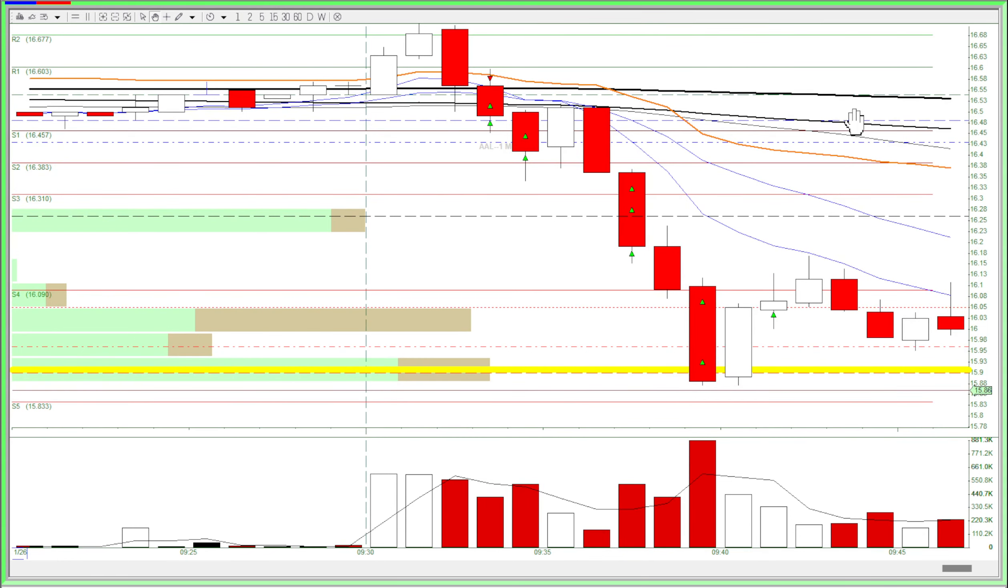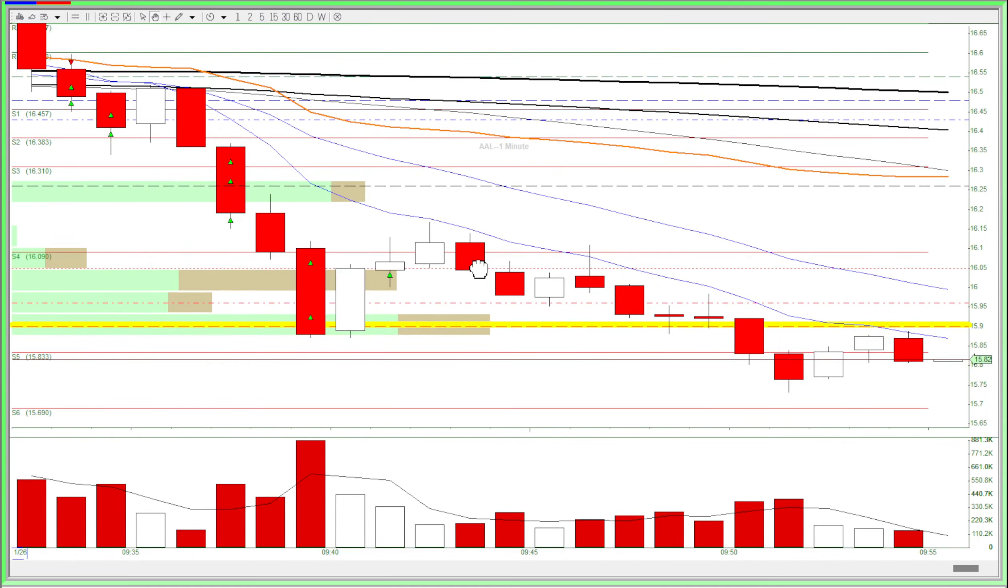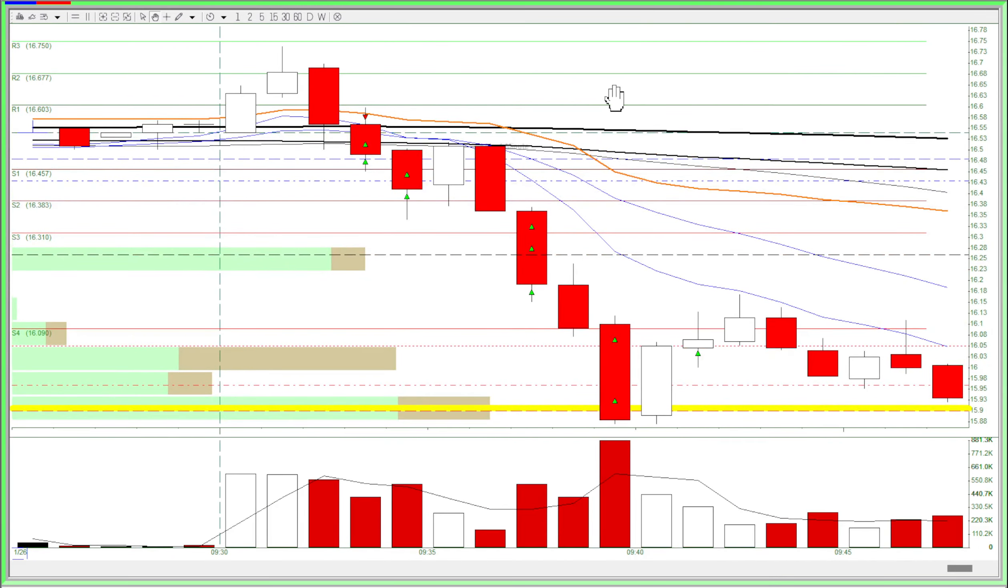I got out here and it turns out the stock dropped a little more, but it wasn't that much. I would have gotten out here anyway. So it was a decent exit and a really long trade here, probably one of my longest trades.